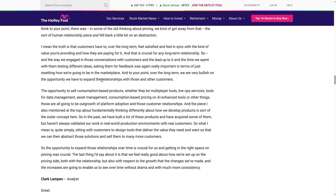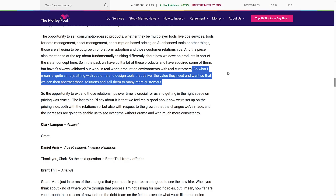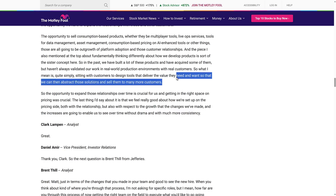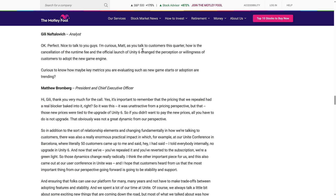Unity is very bullish on opportunities to expand customer relationships and to sell consumption-based products — multiplayer tools, live ops services, data management, asset management, and AI-enhanced tools. The key positive takeaway was this: sitting with customers to design tools that deliver the value they need and want, then abstracting those solutions to sell to many more customers. This is Unity saying they're going to build products that customers actually want — a good focus.